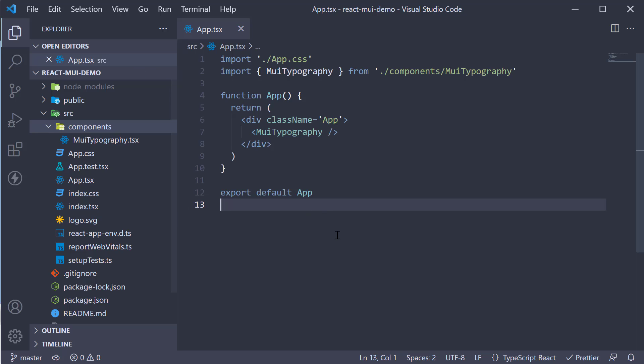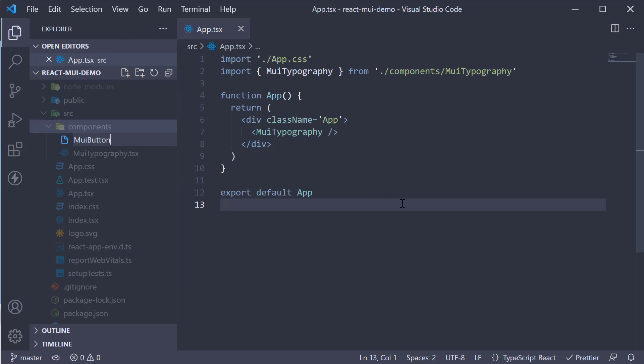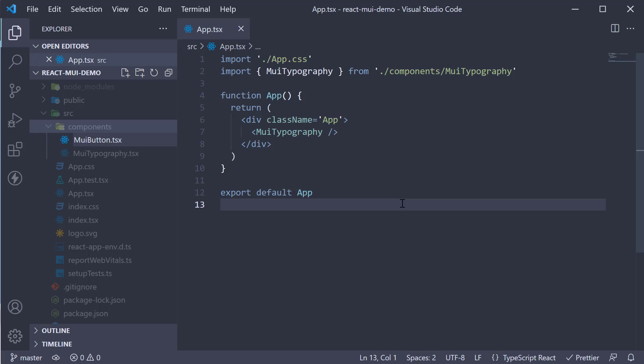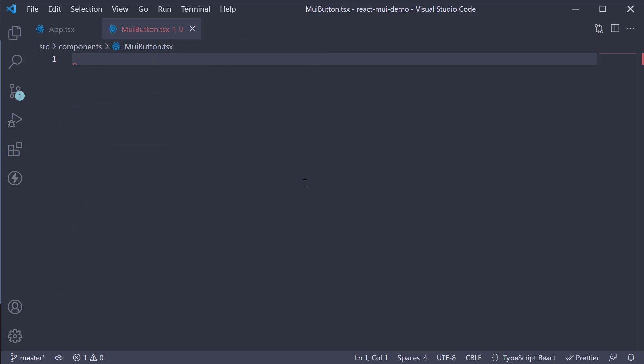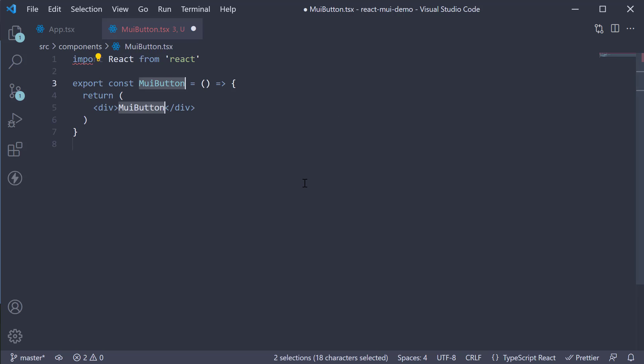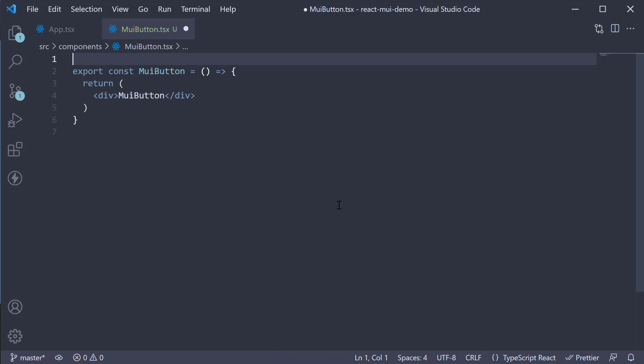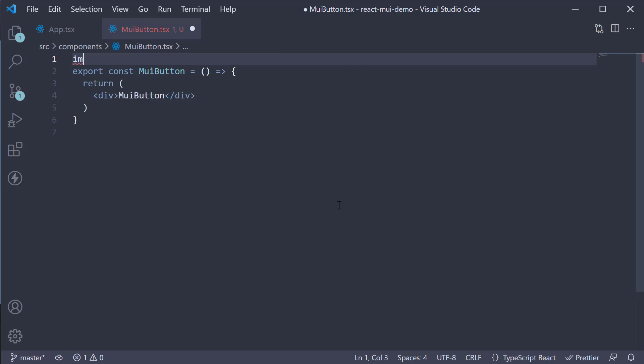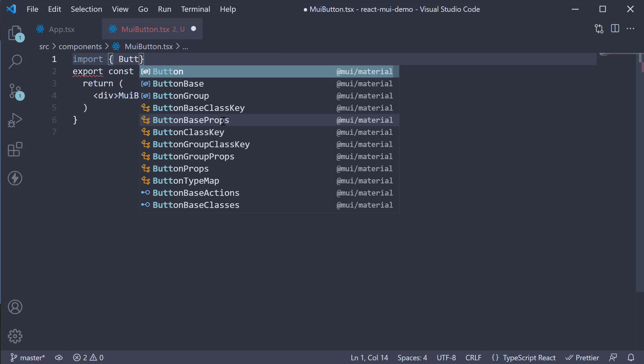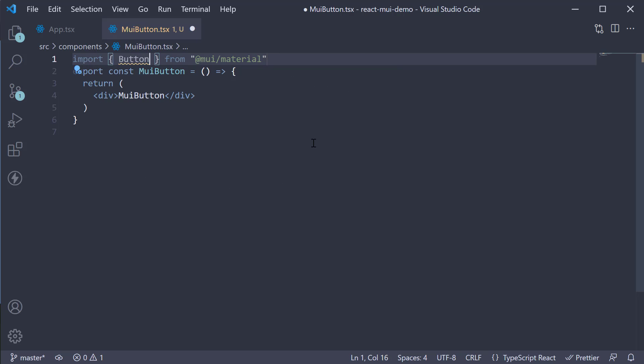Let's begin by creating a new file in the components folder, muibutton.tsx. Within the file, I'm going to create a new component. Now to make use of MUI buttons, we need to import the button component. So import button from MUI slash material.